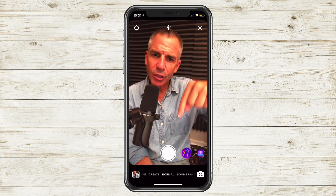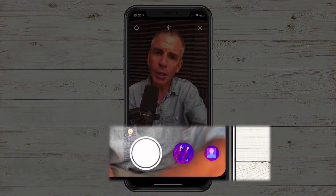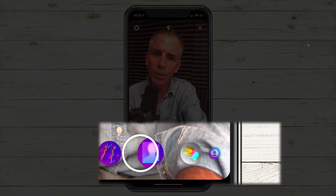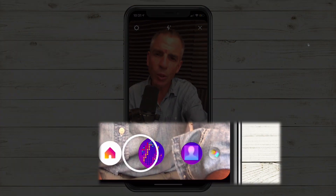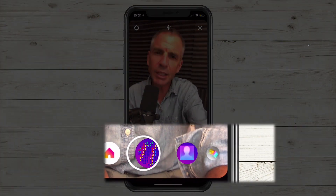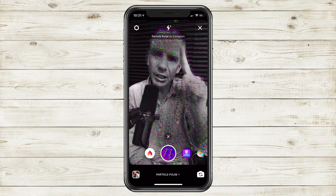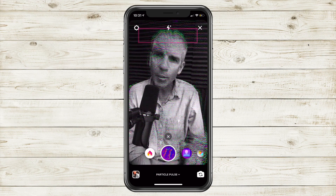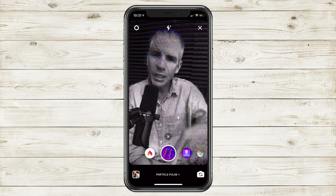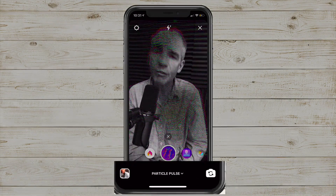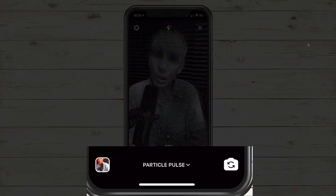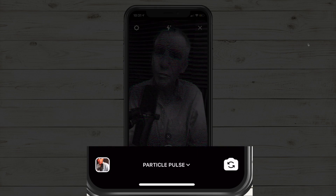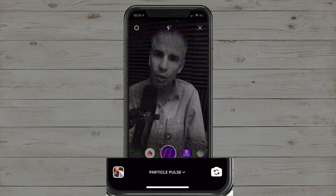If you look next to the shutter button, you're gonna see a whole bunch of effects that you can scroll through one by one. As you select an effect, you'll see the name appear temporarily at the top. You'll also see the name of the effect at the very bottom, so you'll always know which effect you're currently using.